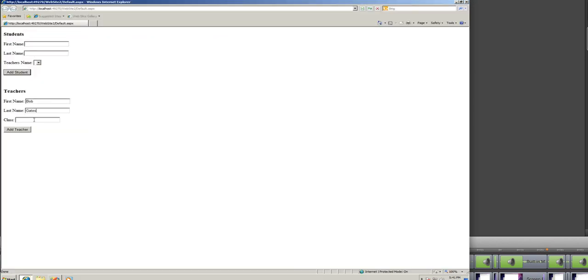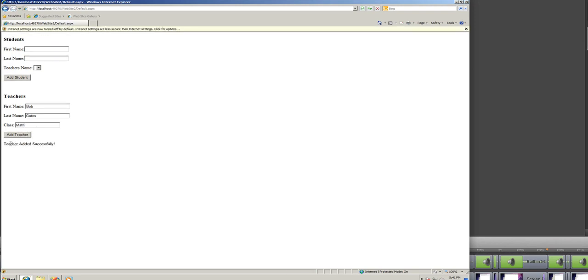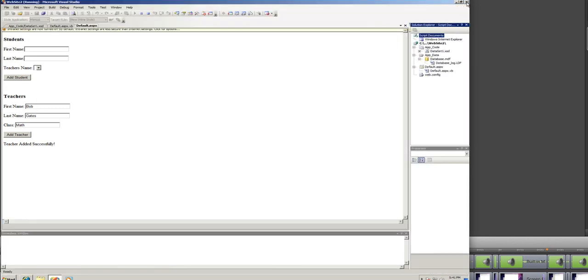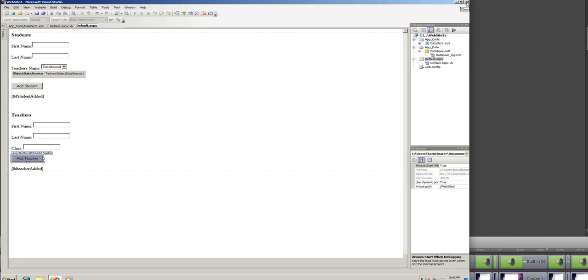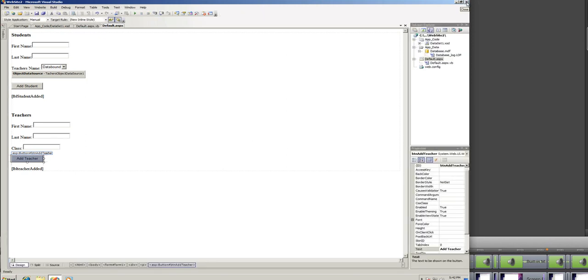Bob Gates, class, math. Let's add the teacher. See, the teacher was added successfully. However, we don't see it in the teacher's name, and we should get Bob Gates in the teacher's name here. And the reason why that didn't happen is because we didn't add one small piece of code in the VB.